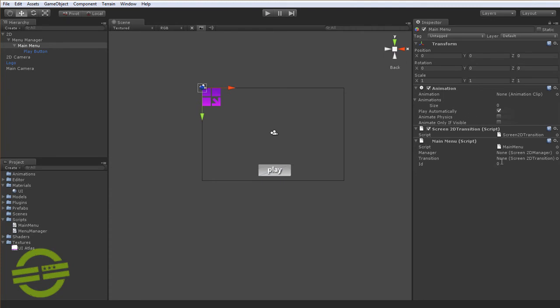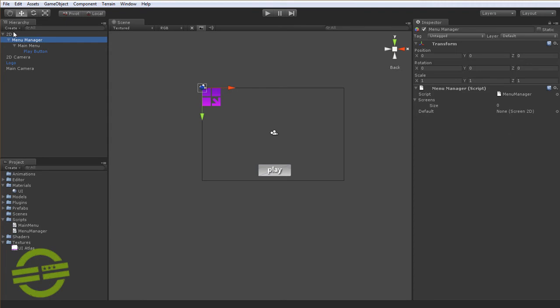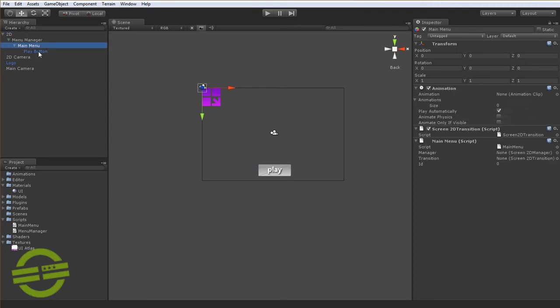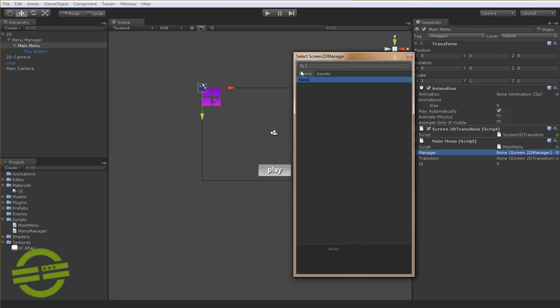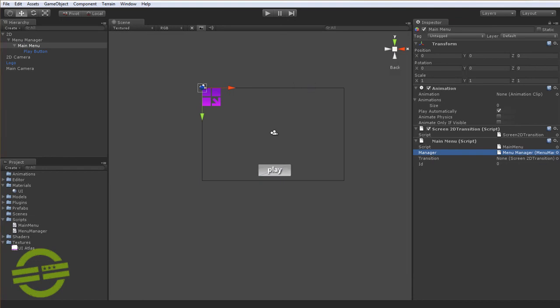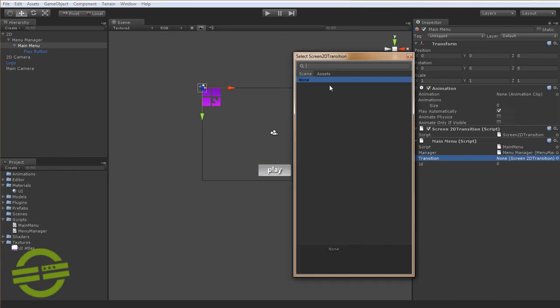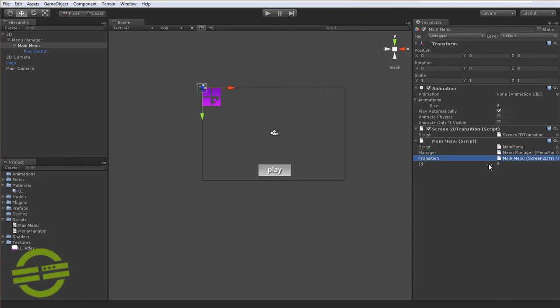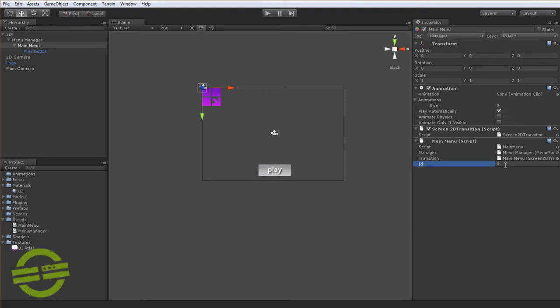So now that we have this hierarchy set up, we can start attaching things. We'll set our manager and we'll set the reference to this transition. And it's important to note that every Screen2D has an ID that's assigned to it and you manually assign these IDs yourself by the inspector, and this is because the manager is going to need these.